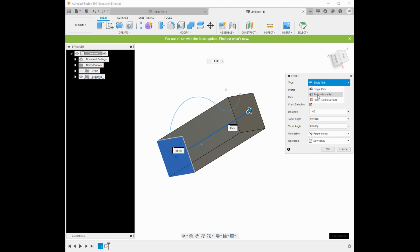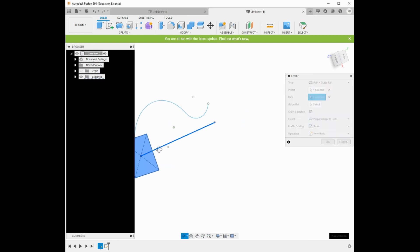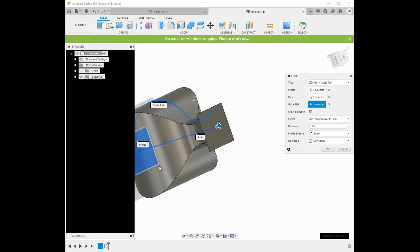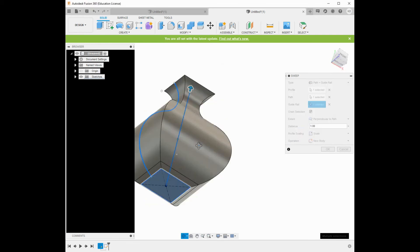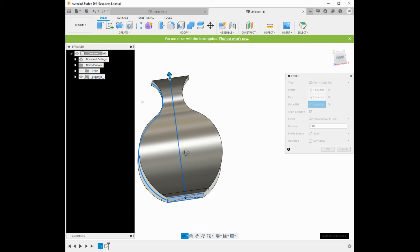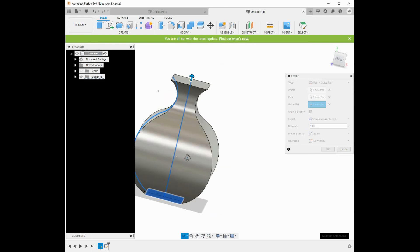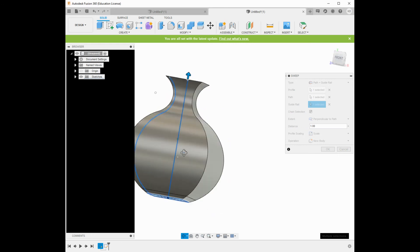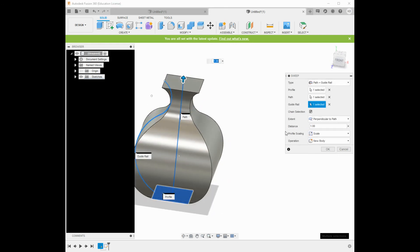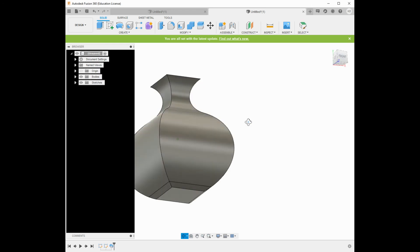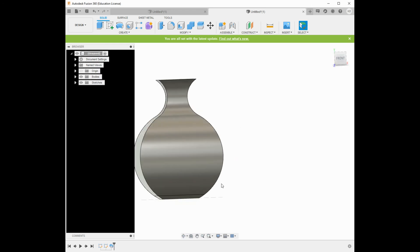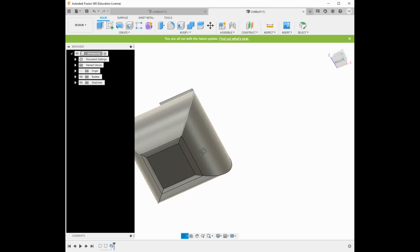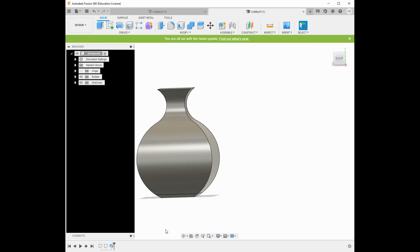So now if I go to the guide rail, I can use this third piece of information, and you'll see that it changes quite a bit. So I went from having just a straight extrusion to something vastly different and more complicated. It probably looks more like an urn at this point, but you guys get the idea.